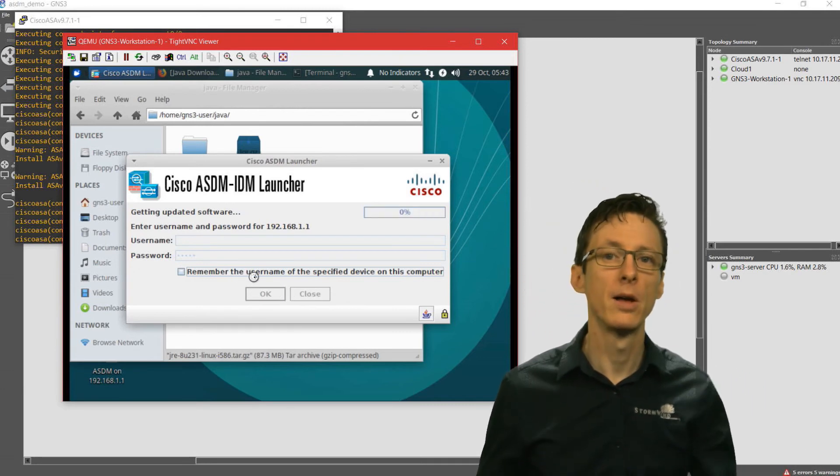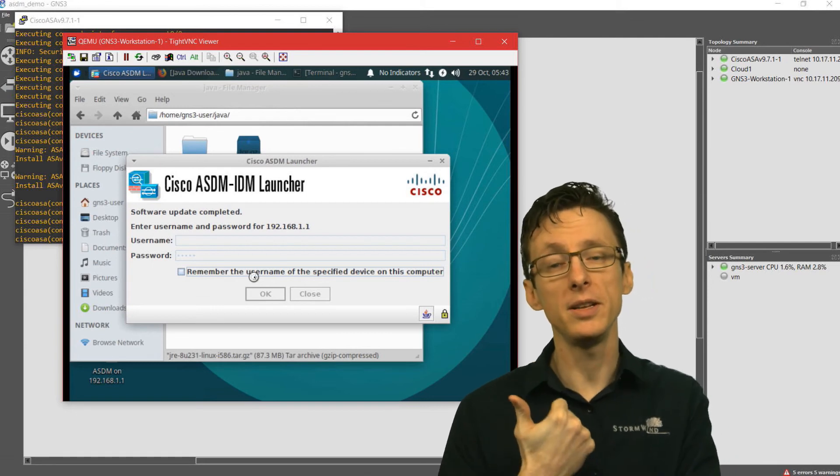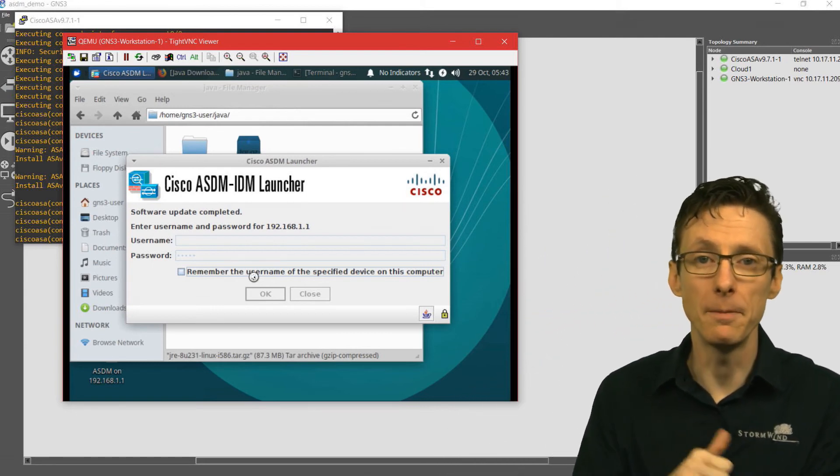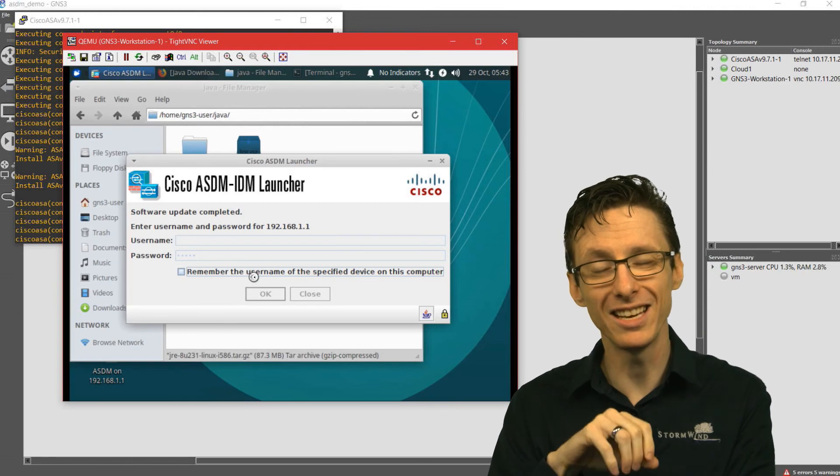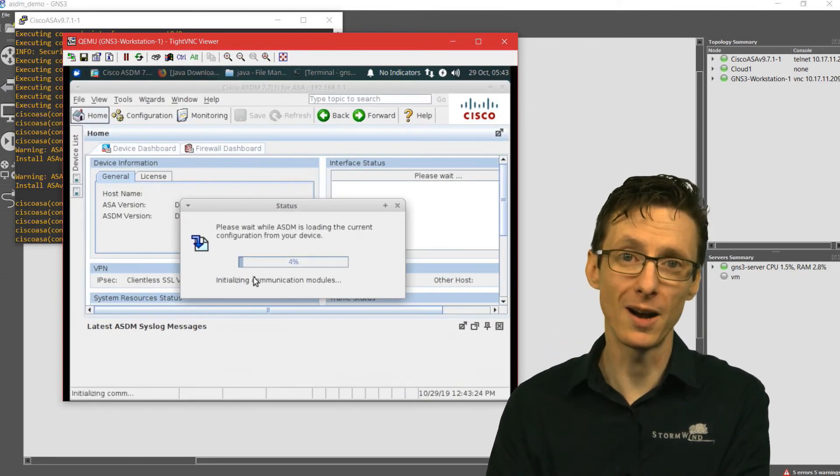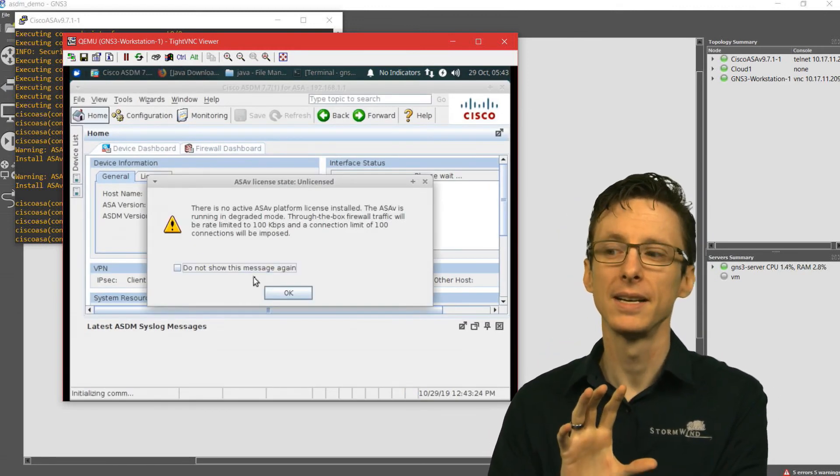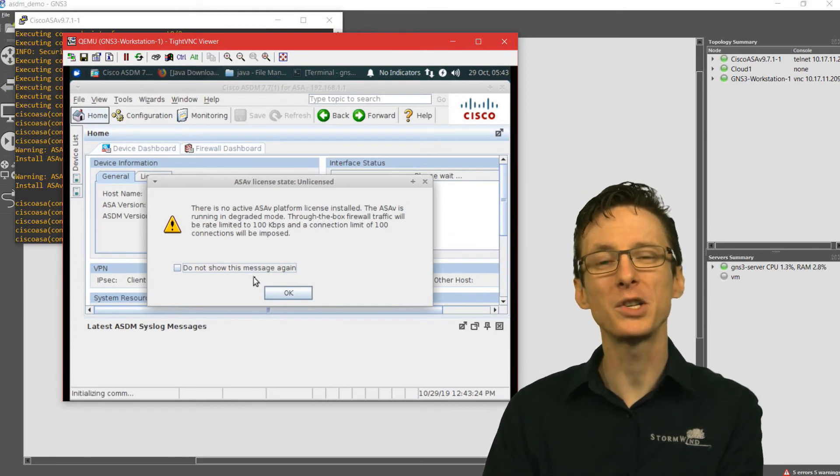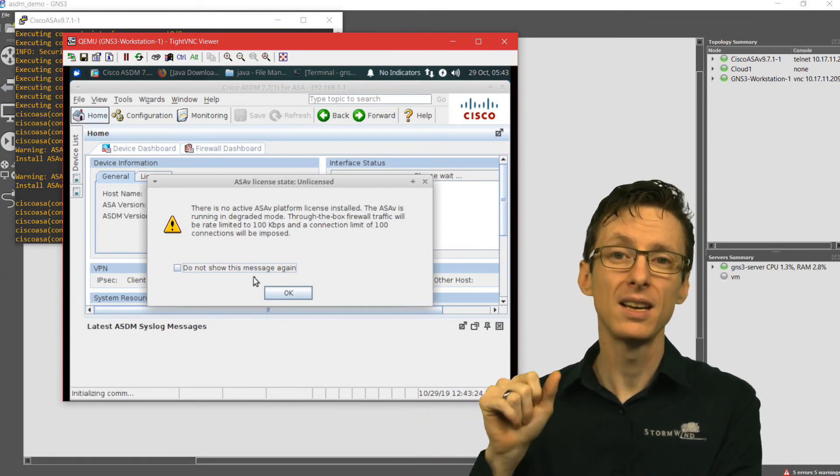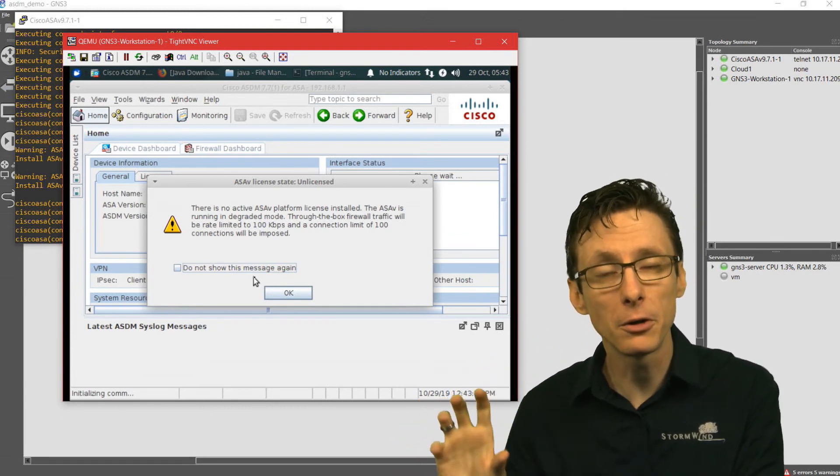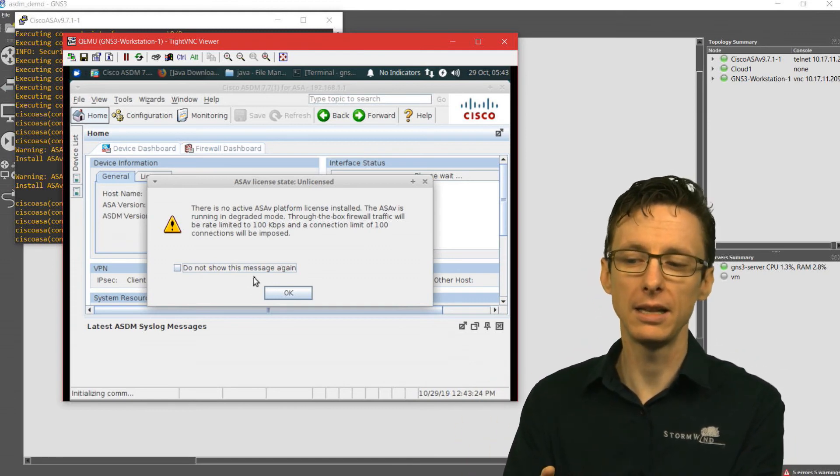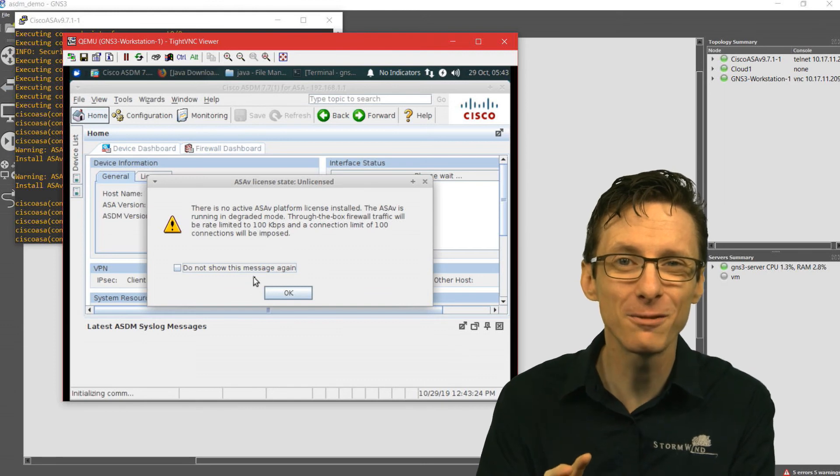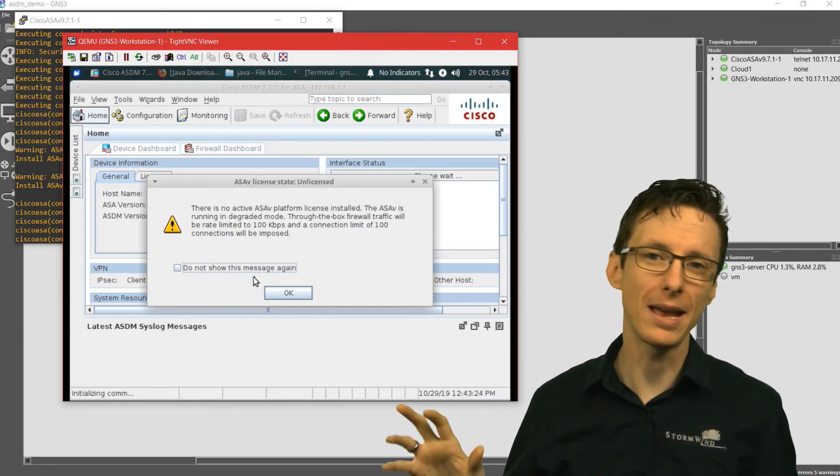we downloaded the 32-bit version of JRE8. We didn't use the built-in versions that you can get through the Linux repositories because they don't work very well. We actually went and grabbed Oracle's version, 32-bit version, we downloaded it, we extracted it,